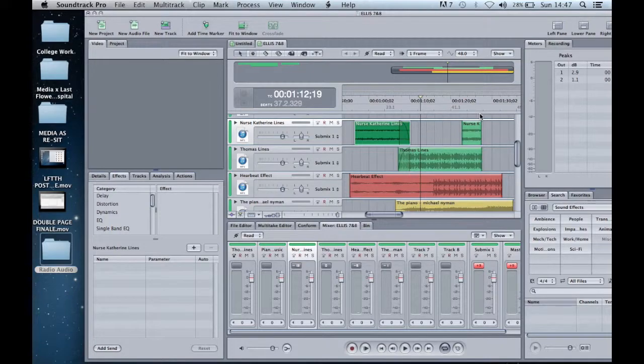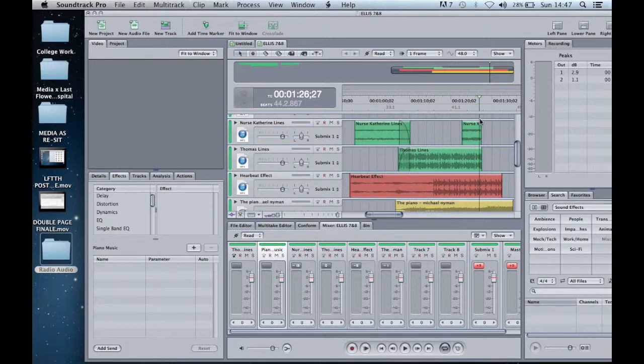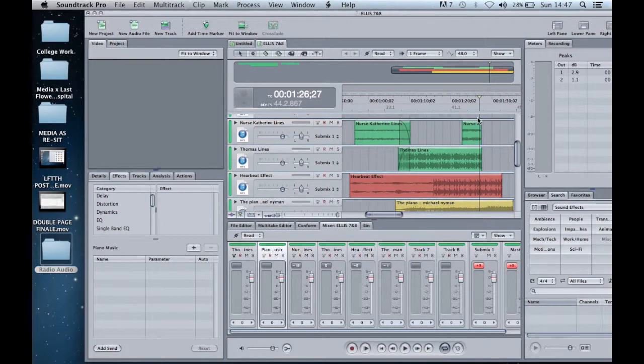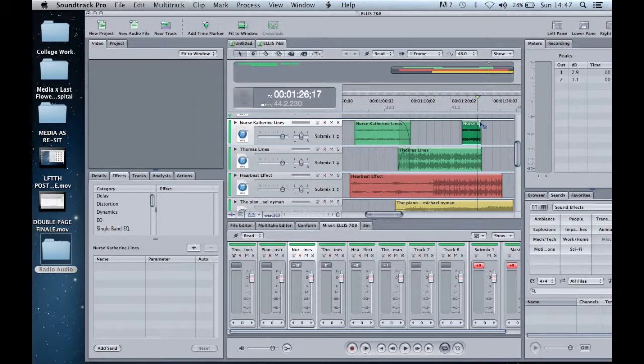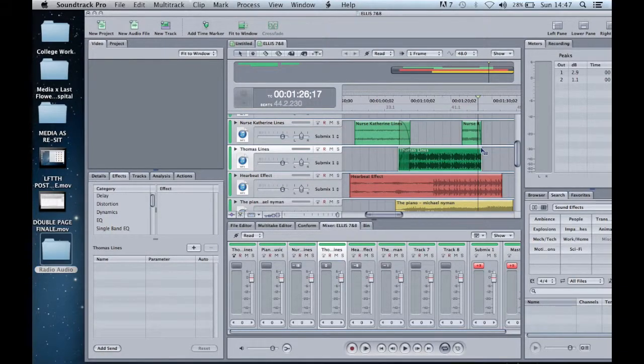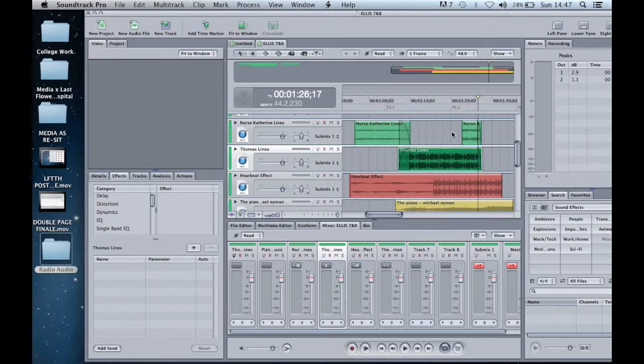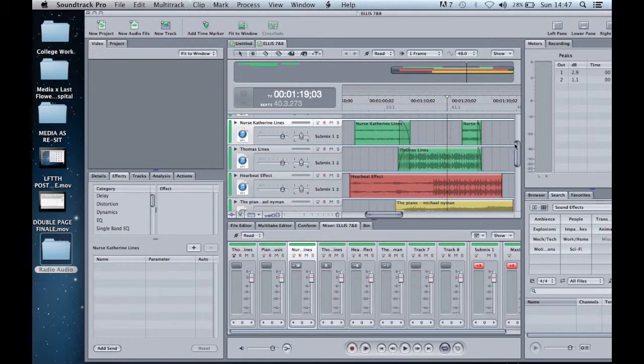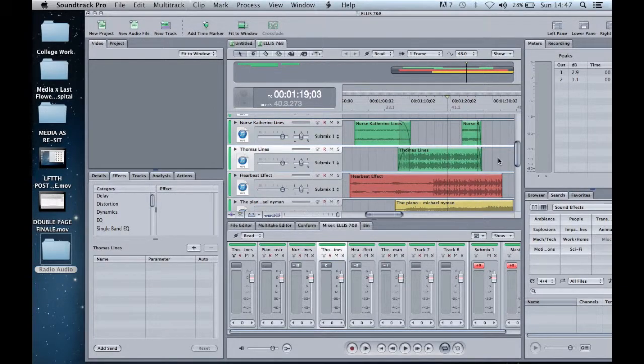I also used the same effect at the end of the letter where Nurse Catherine and Thomas' audio again overlaps. However, this time the audio is in sync with one another, so I can fade them out at the same time. I also used the fade on the heartbeat and the Michael Nyman piano.